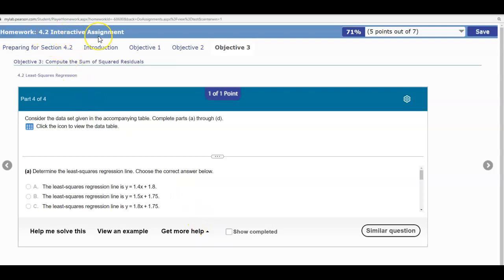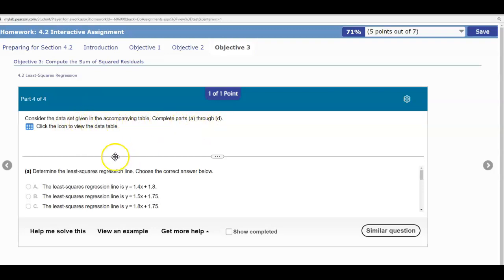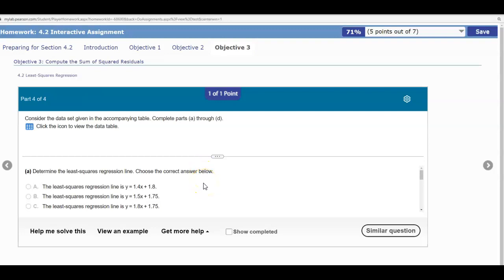Section 4.2 Interactive Assignment. We're going to consider the data set given in the accompanying table and complete parts A through D. The first question wants us to determine the least squares regression line. The best way to do this is to open this data up into StatCrunch.